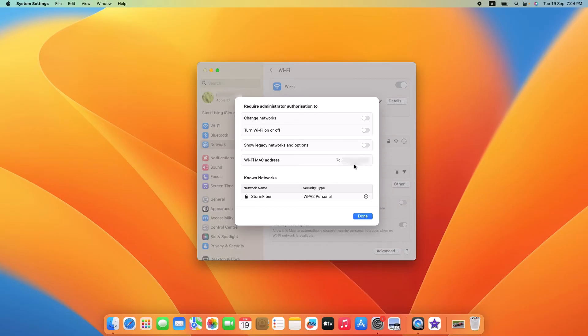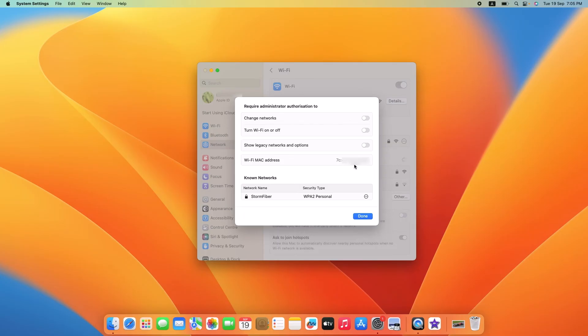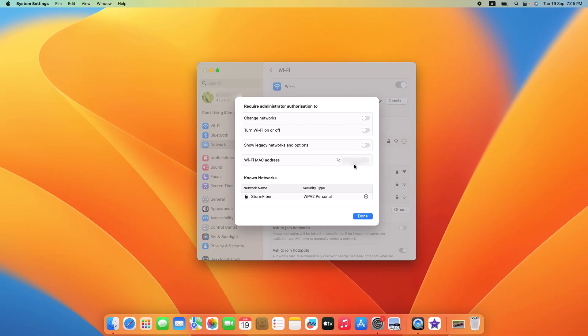It's a good idea to either write down your Mac address or take a screenshot of it for future reference. I hope you found this video useful. Don't forget to hit the like button and subscribe to my channel for more Macbook guides.